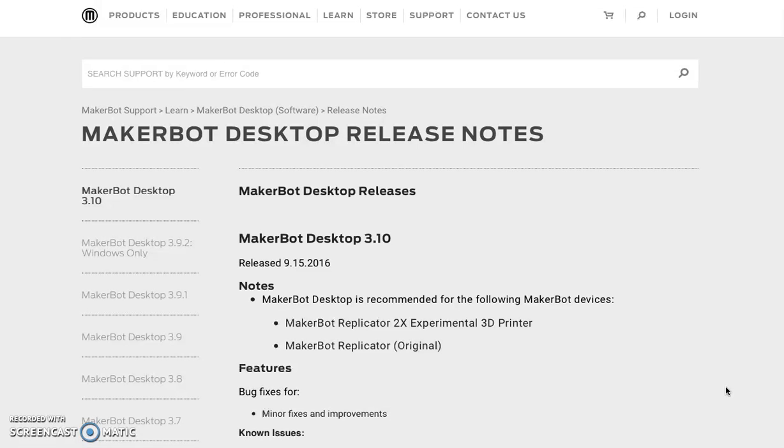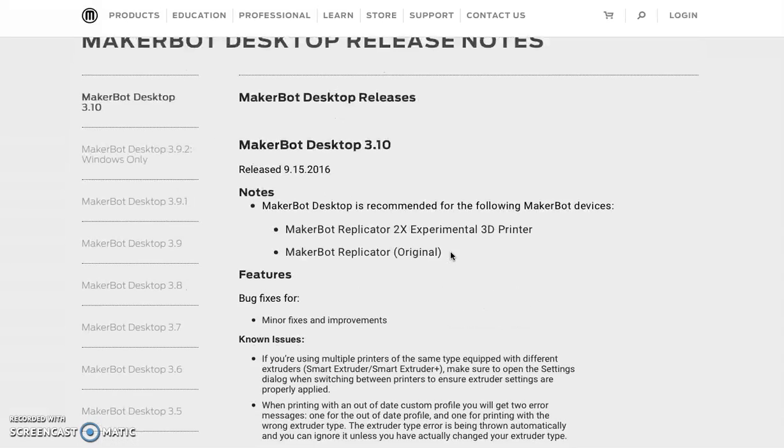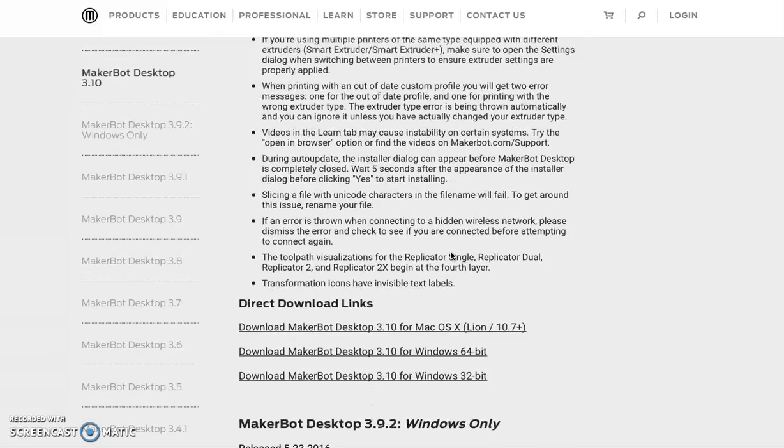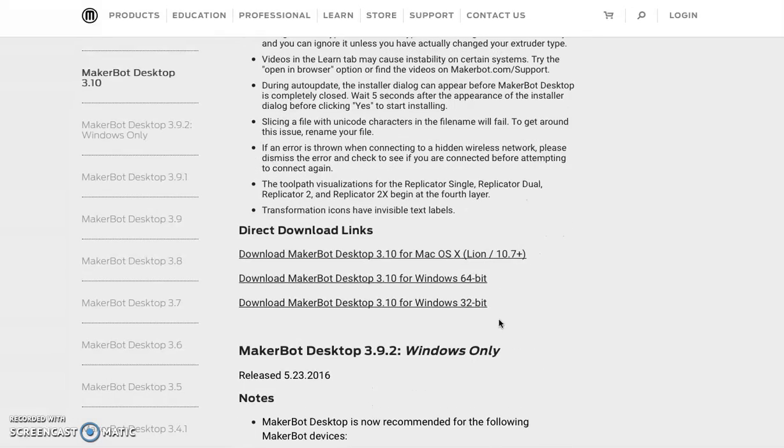The first thing you need to do is get the correct software for your printer. If you're using the MakerBot printer, get the MakerBot Desktop 3.10 software. If it's not already on your computer, you can search for that online and click on the correct download for your computer.